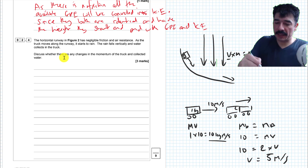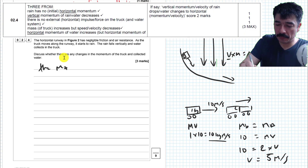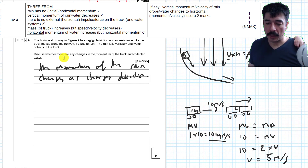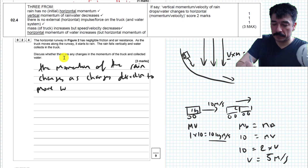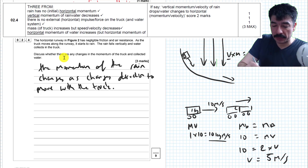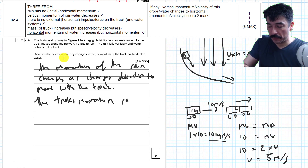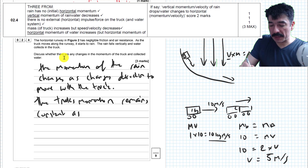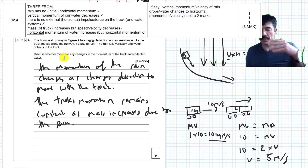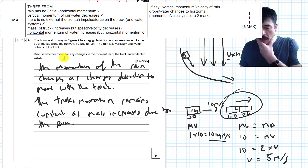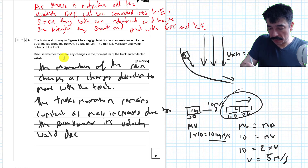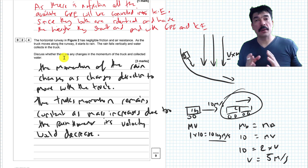So what do I say? The momentum of the rain changes as it changes direction to move with the truck. The truck's momentum remains constant as its mass increases due to the rain — however, its velocity will decrease. Hopefully this is enough to get all the marks on this paper.